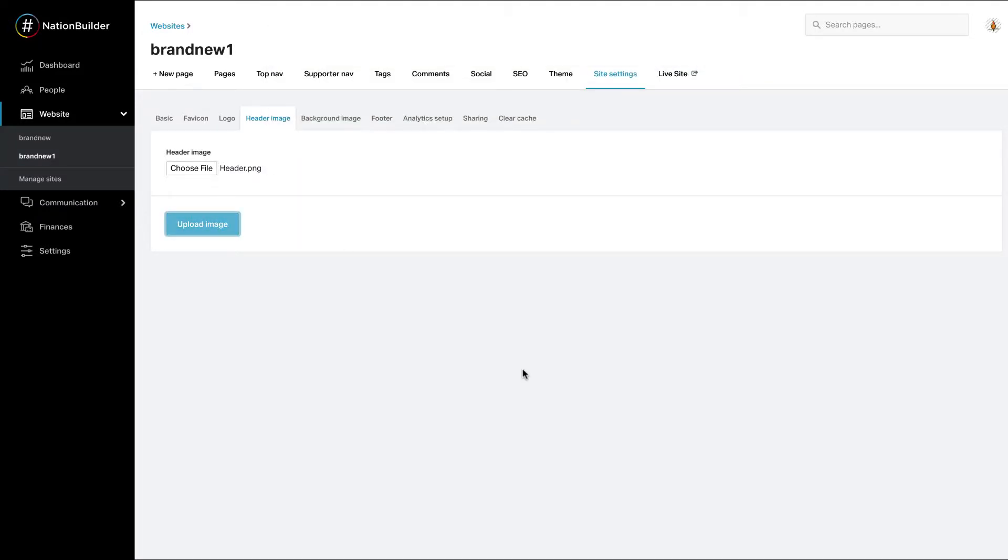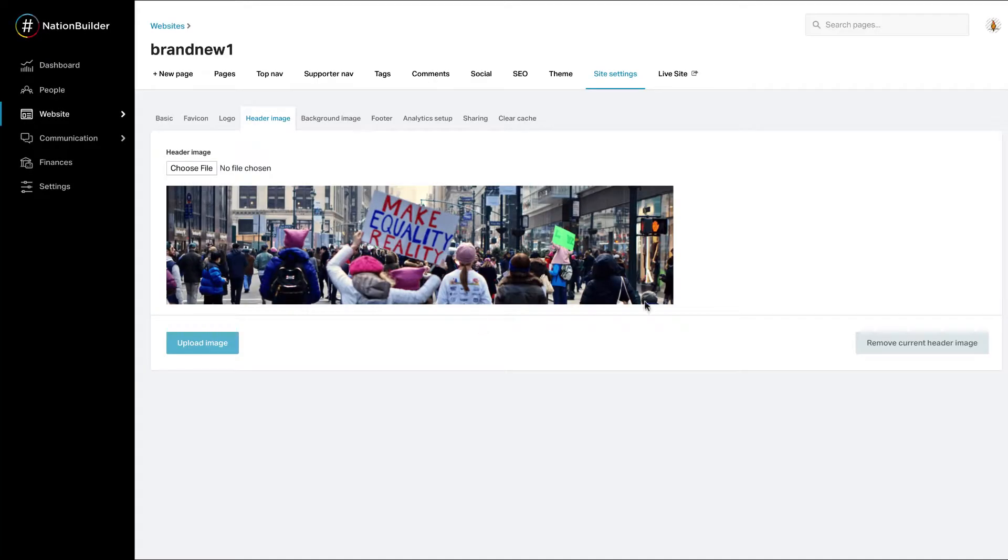Your image will display under the upload image button and on your website. A new button, remove current header image will appear if you'd like to remove it.